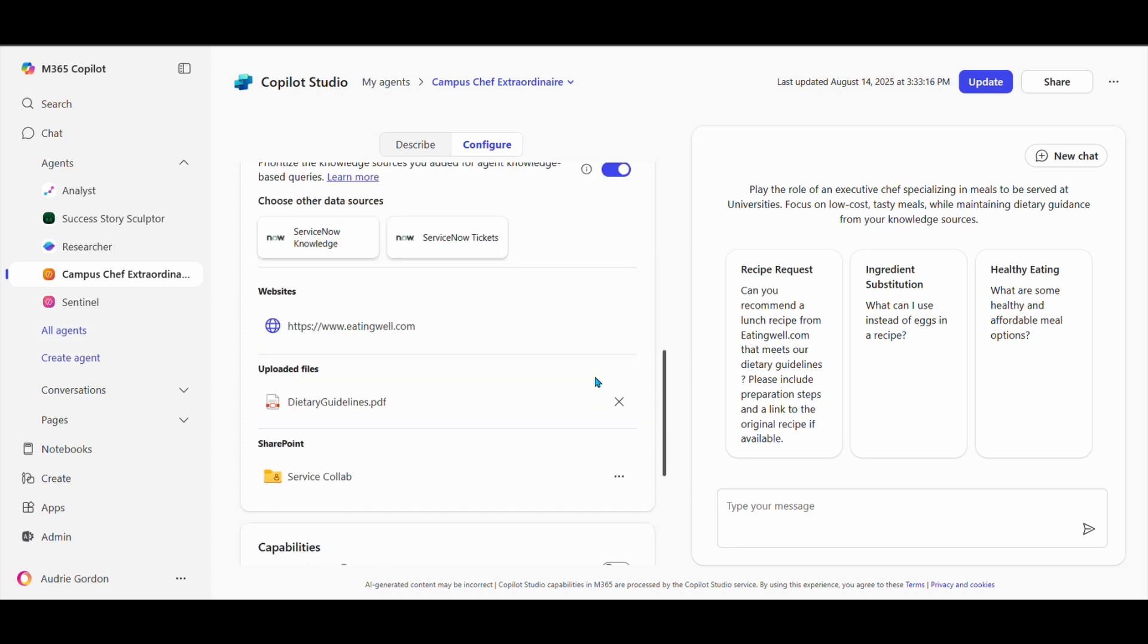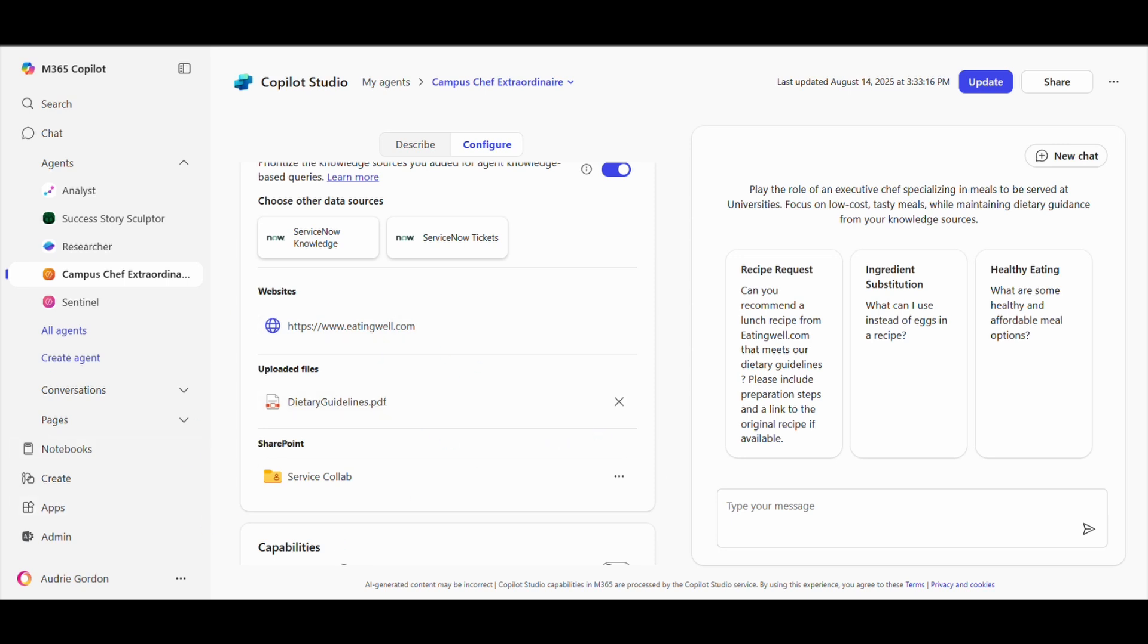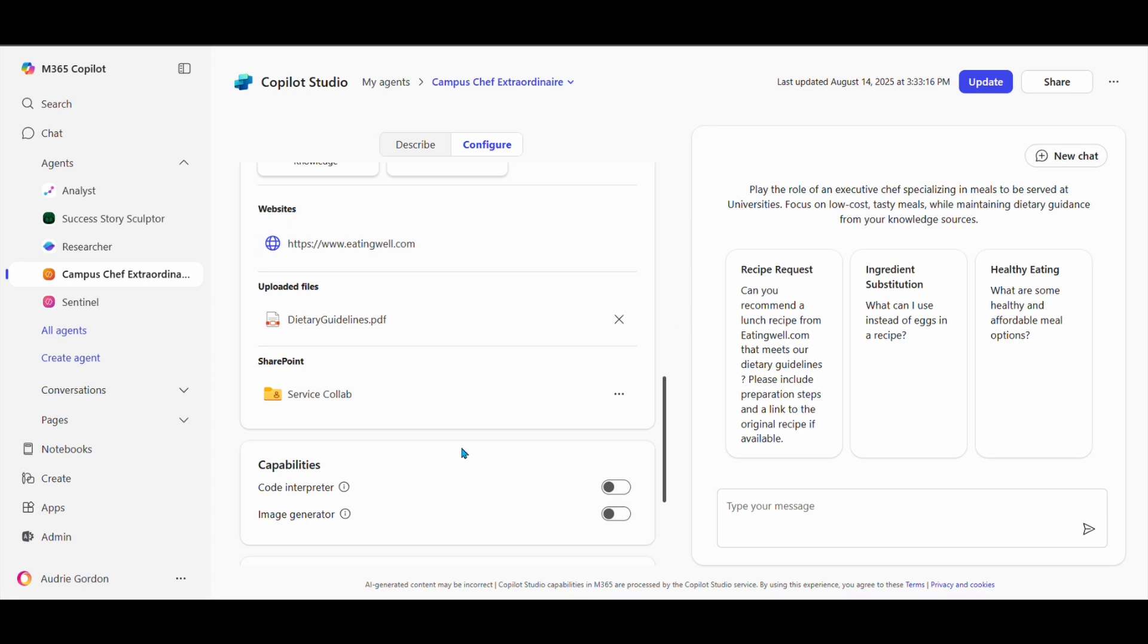This is going to affect how it prioritizes the knowledge you configured. If you have it on, it will prioritize the knowledge sources you added for agent knowledge-based queries over the general Microsoft Graph knowledge.